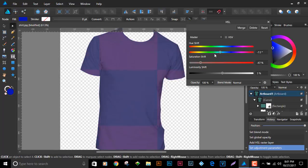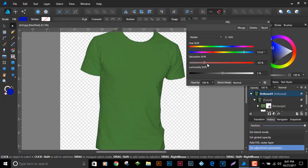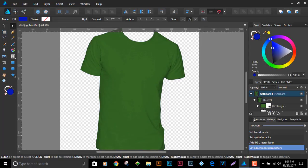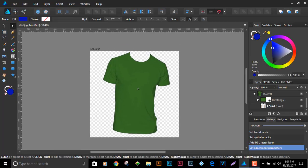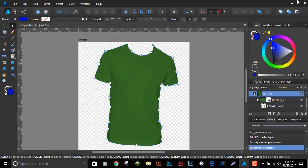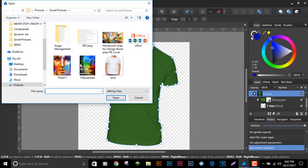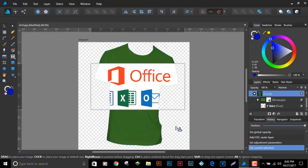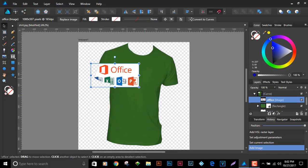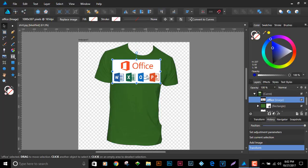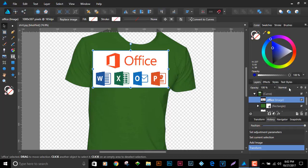I'm happy with something like an army green. I can always alter it later. In the same way, to bring in a logo onto the shirt: select the curves, click insert into selection, then go to Place, find your logo, and bring it in the same way.